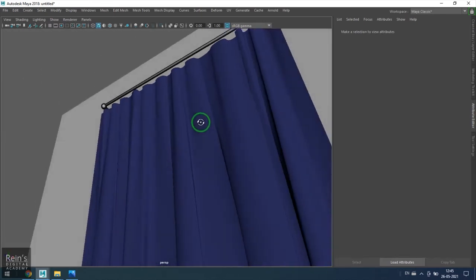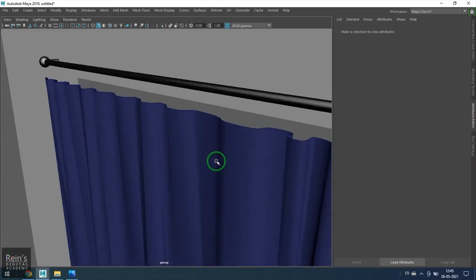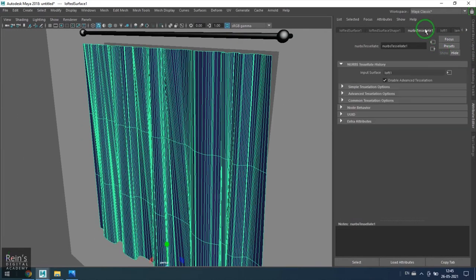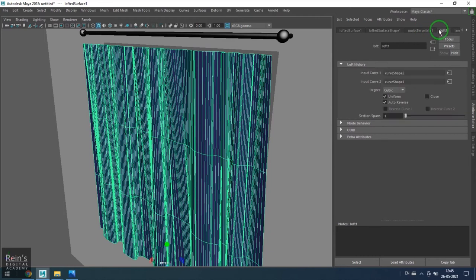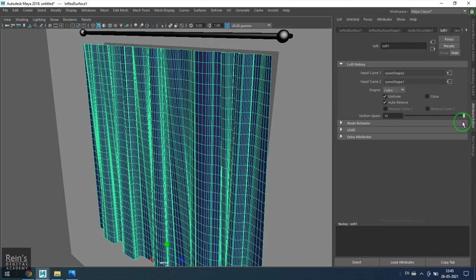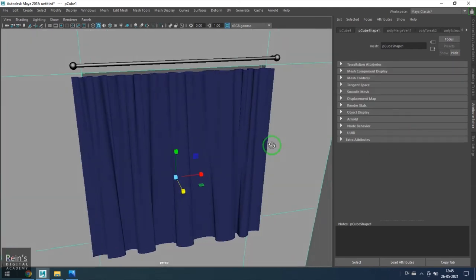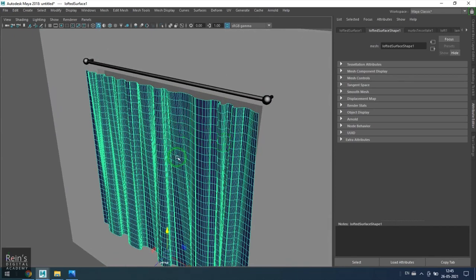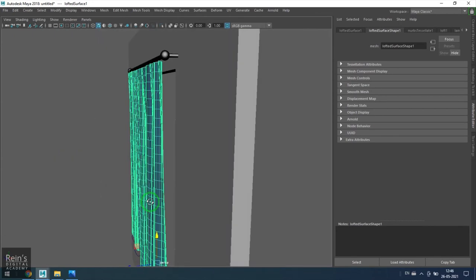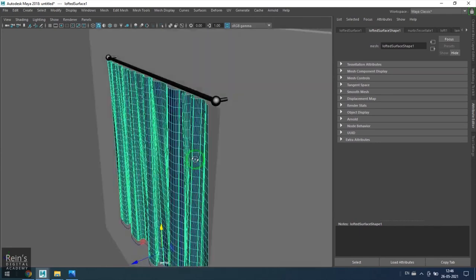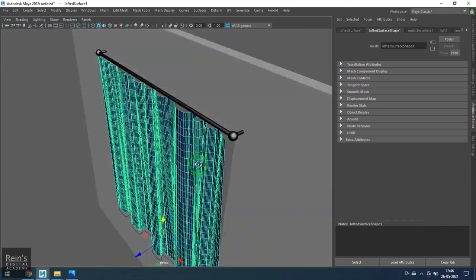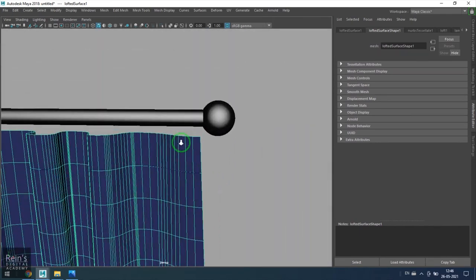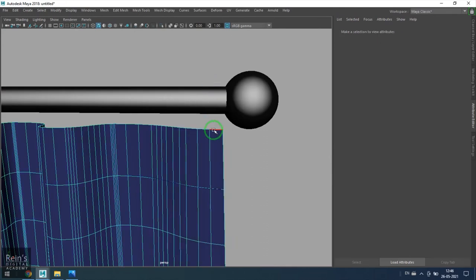Now I just select the tessellation loft tool options and increase the subdivisions of the tool. Later, if you want to do slight simulation, this will be of great help. I've got the result, and I just slightly move it up and precisely below the rod.